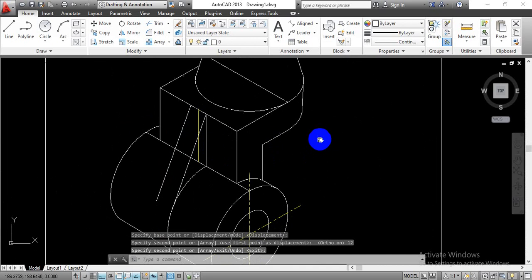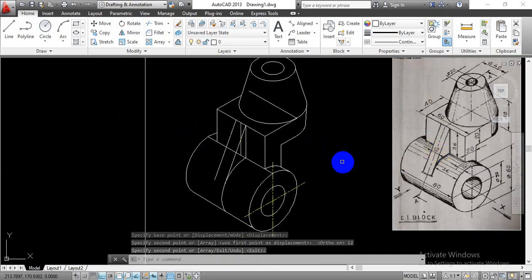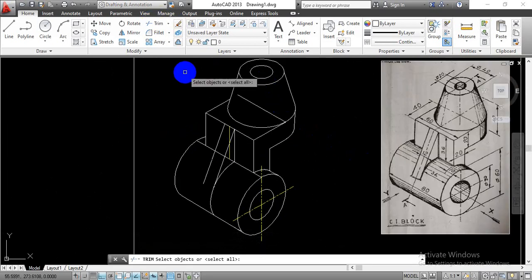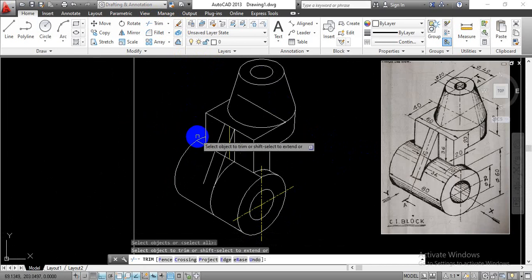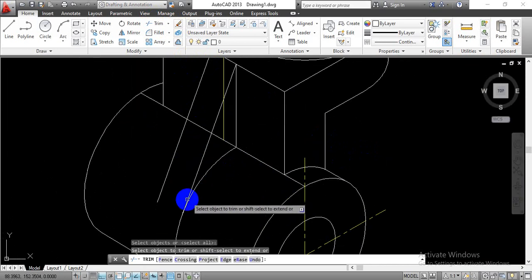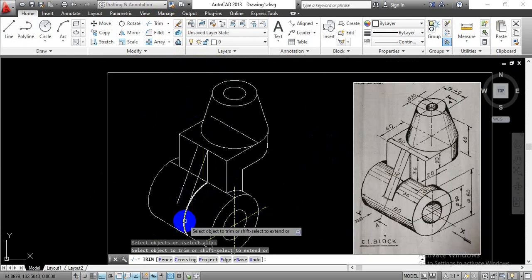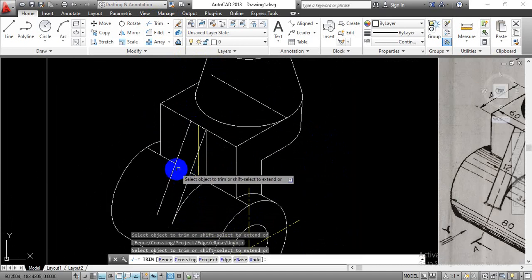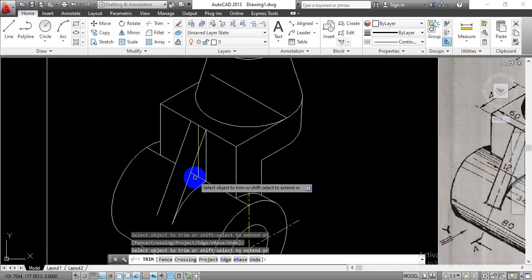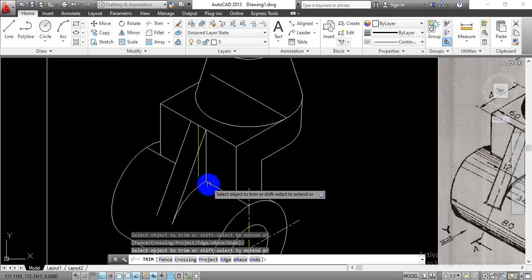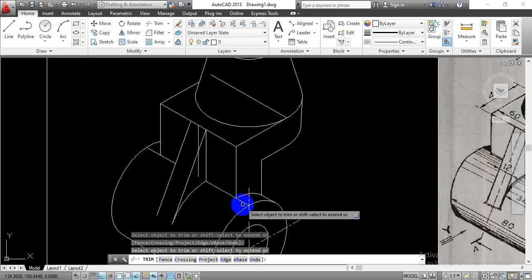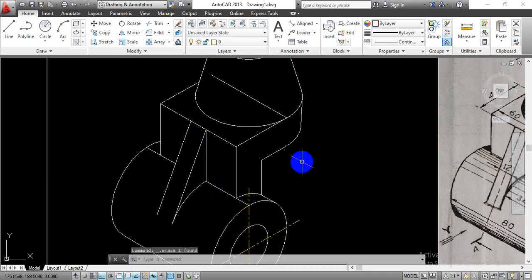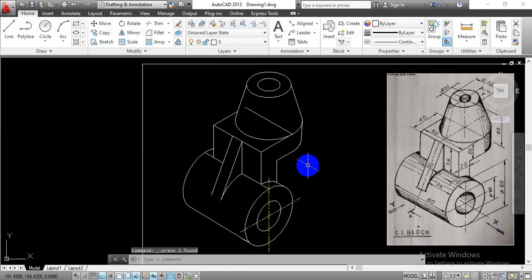So by this way we have completed the other part of the rib section as well. Now go with the trim command and just trim out the extra lines that we have drawn initially. Just trim this portion, again trim this portion, this portion, and this one.